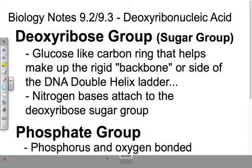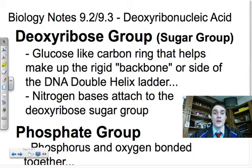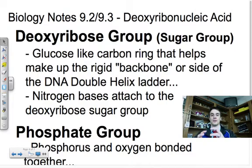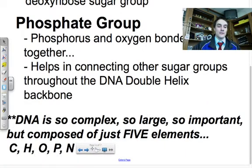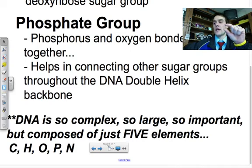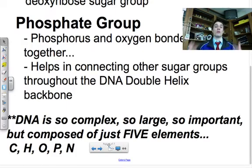The other parts are the deoxyribose group and the phosphate group. Deoxyribose is the sugar group — it's a compound similar to glucose, a glucose-like carbon ring that helps make up the backbone or the side of that DNA double helix ladder. It's also the molecule at which the nitrogen base attaches. The phosphate group is our filler group — it actually helps bond the whole backbone together. This phosphorus that has four oxygens around it connects the deoxyribose sugar groups to one another. That's the final component of a nucleotide.